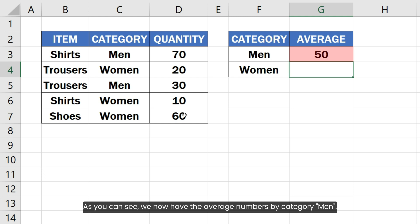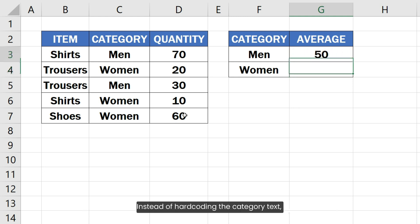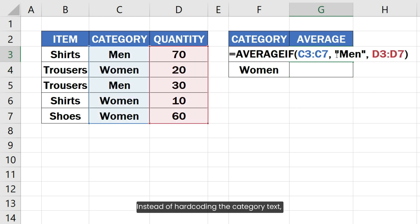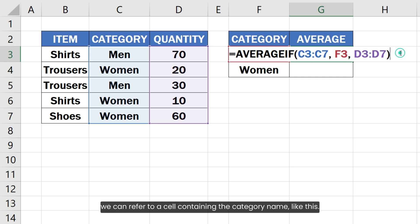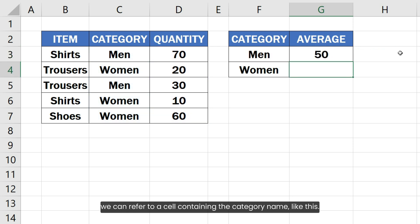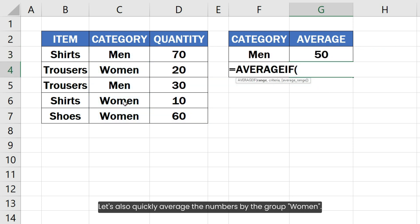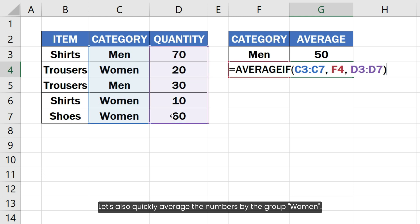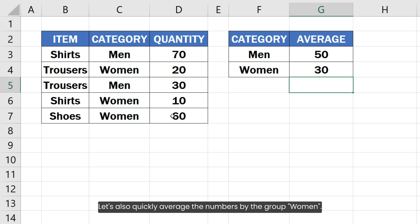As you can see, we now have the average numbers by category "men". Instead of hardcoding the category text, we can refer to a cell containing the category name like this. Let's also quickly average the numbers by group "women".